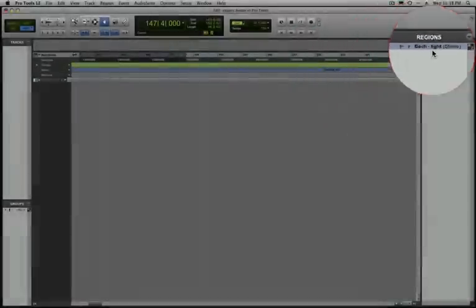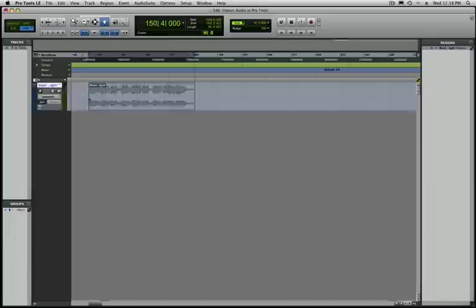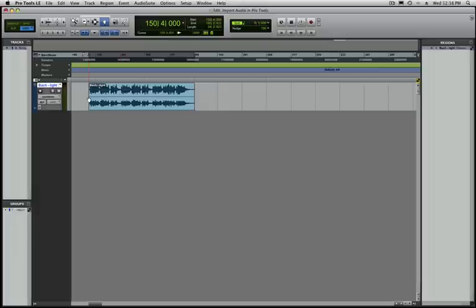Now we can choose to either add it to an existing track or if we just drag it to the timeline, it'll be made on a new track.